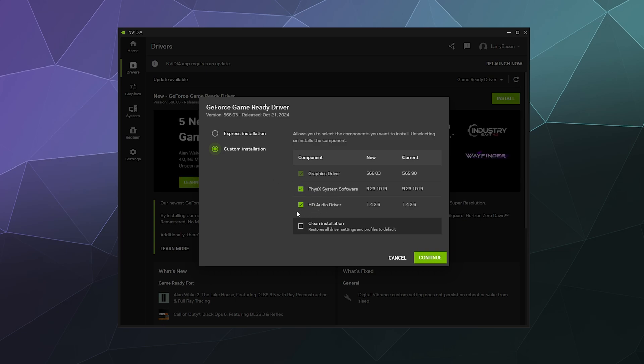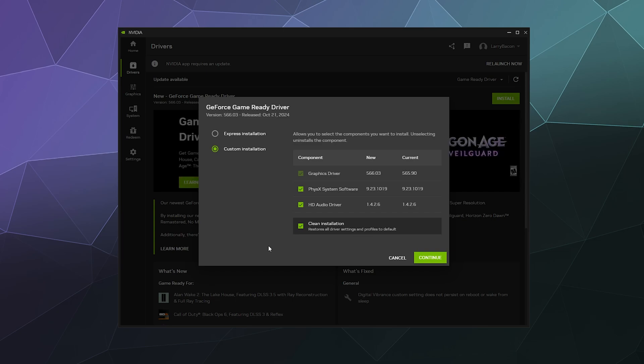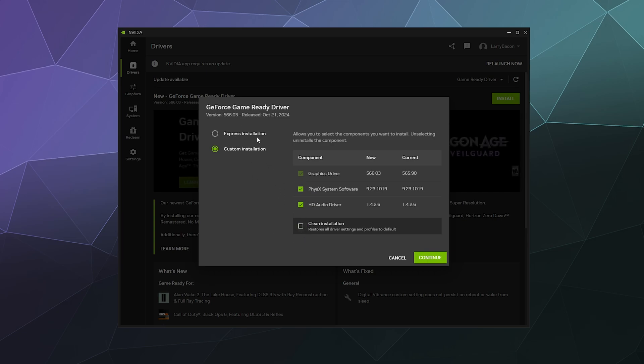Or alternatively, if you think there's something wrong with your computer settings, if there's something wrong with your graphics card settings, you can click clean install and that'll reinstall the whole thing from scratch and then reset all your settings to default, just in case you accidentally broke something while you're playing around with settings. But I don't need to do that, so I'm just going to do the express installation and click continue.